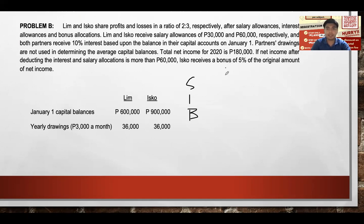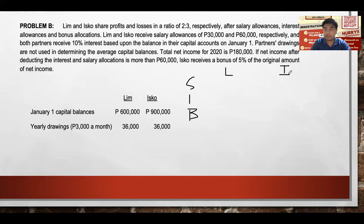Take note: since we are now in the operations phase, the applicable ratio is the Profit and Loss (PNL) ratio of 2:3. Remember: in partnership formation, the significant ratio is the agreed capital ratio (CR). But for operations, liquidation, and dissolution, the rule is PNL ratio.